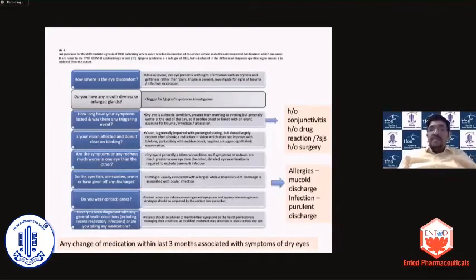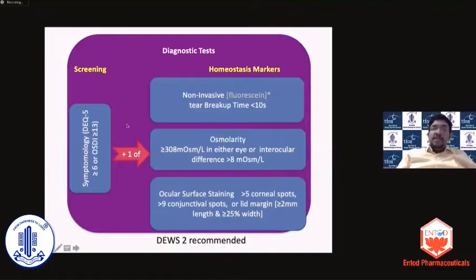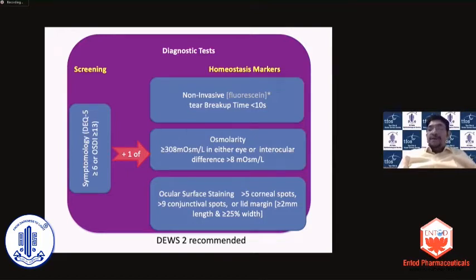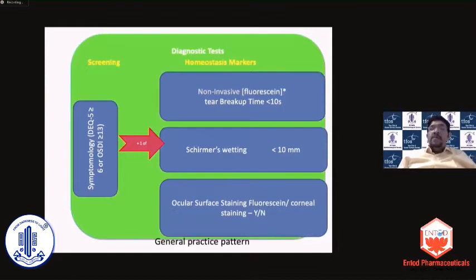Once you have gone through the dry eye questions and feel that yes, this patient has dry eye, you give a symptom questionnaire, and then go on to the homeostasis markers. The homeostasis markers are the non-invasive or invasive tear breakup time, which tells you about tear stability, the tear osmolarity, and the ocular surface staining score. In a real-world Indian context, not everybody will have access to a tear osmometer as it is expensive, so we would add Schirmer's strips to the diagnostic test kit.